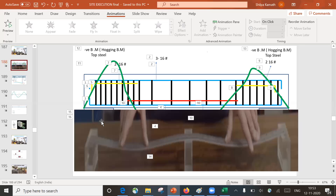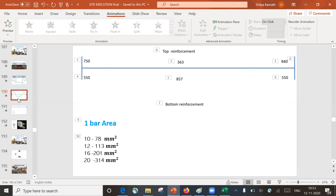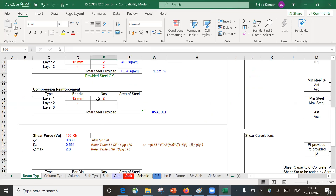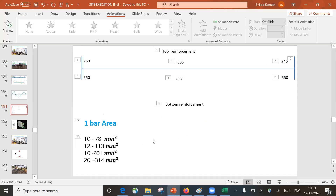So this was the logic behind reinforcement arrangement in beams. As mentioned in the previous class, practically this is not exactly how reinforcement design is done — this was just an overview. In practice, values are taken from software like ETABS and STAADPRO, and based on those we do the design. We'll see that in the next lecture — see you then, thank you.